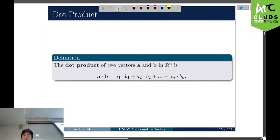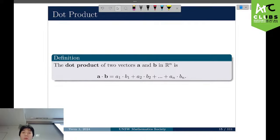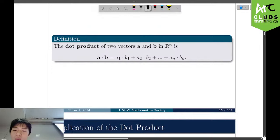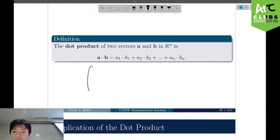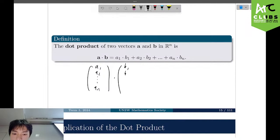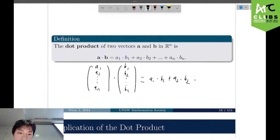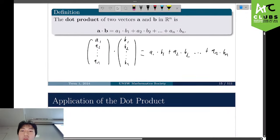Dot product. The dot product of two vectors A and B in Rn is defined as A·B equals A1·B1 plus A2·B2 plus ... plus An·Bn. Writing it out as two column vectors and taking the sum of component-wise products gives the dot product.